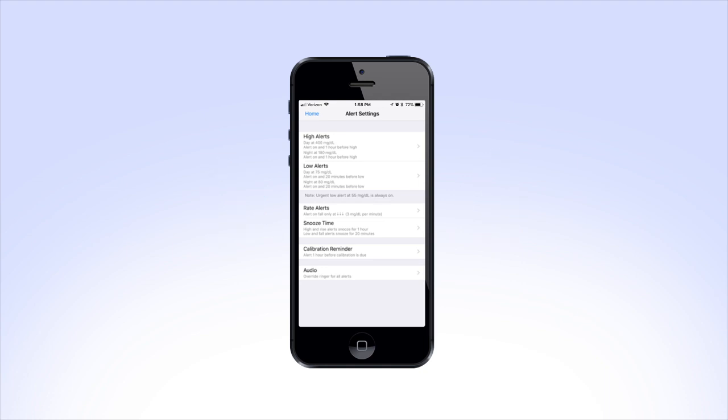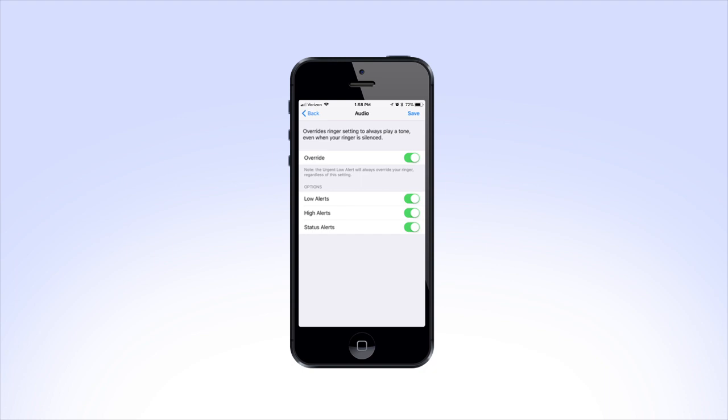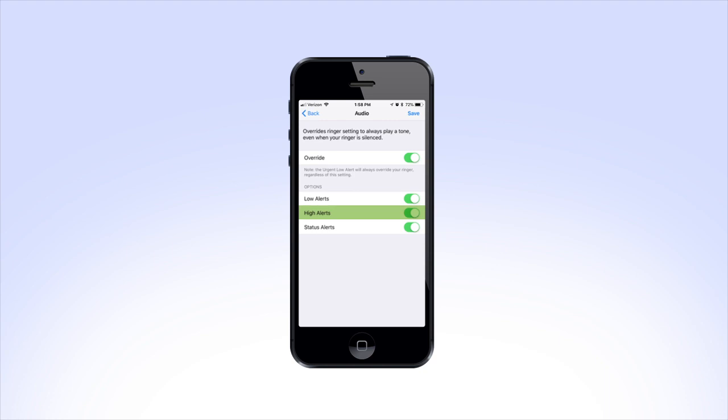To change your audio override settings, tap Audio to reach your audio settings. From here, you can turn off the audio override feature completely, or you can turn off the override settings for your low alerts, high alerts, or status alerts.